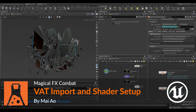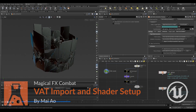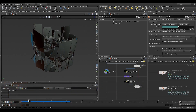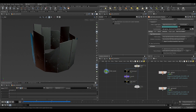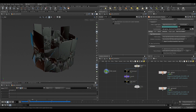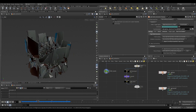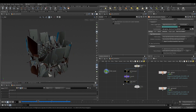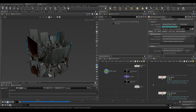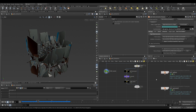Alright, the destruction simulation is ready. Let's see how we can bring this into the engine. The first thing I did is to create, in the ROP context, a vertex animation texture node.